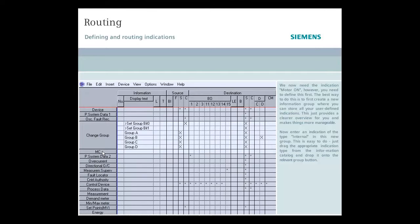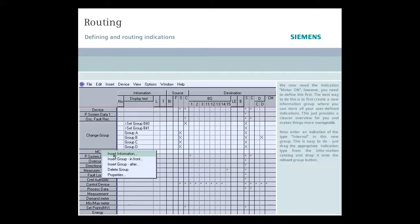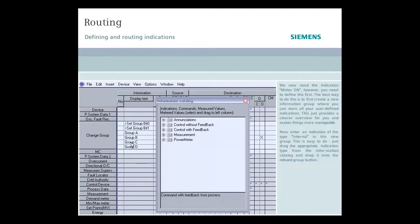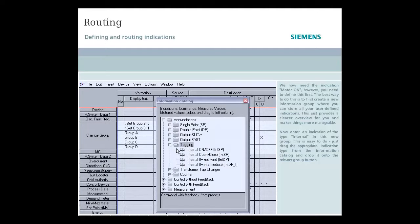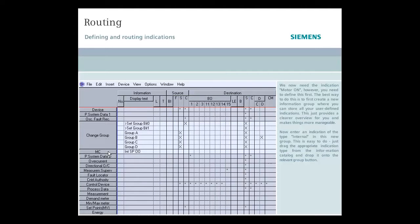Now enter an indication of the type internal in this new group. This is easy to do. Just drag the appropriate indication type from the information catalog and drop it onto the relevant group button.